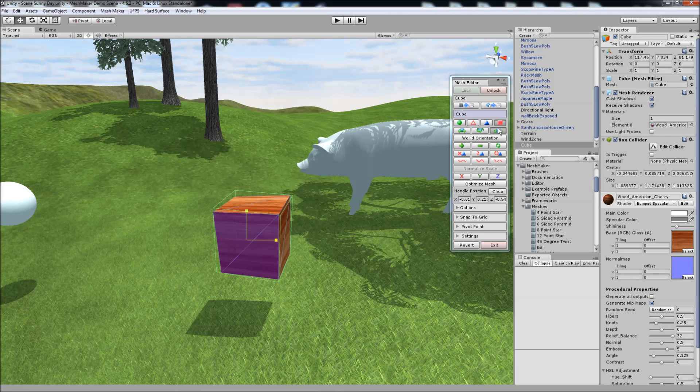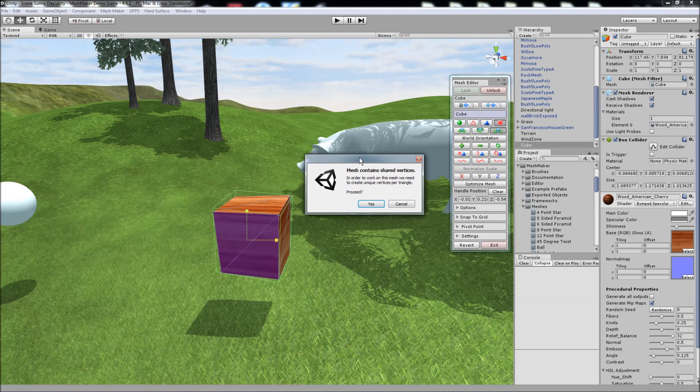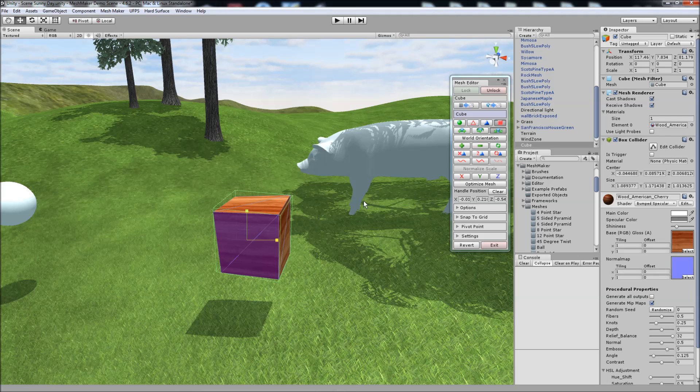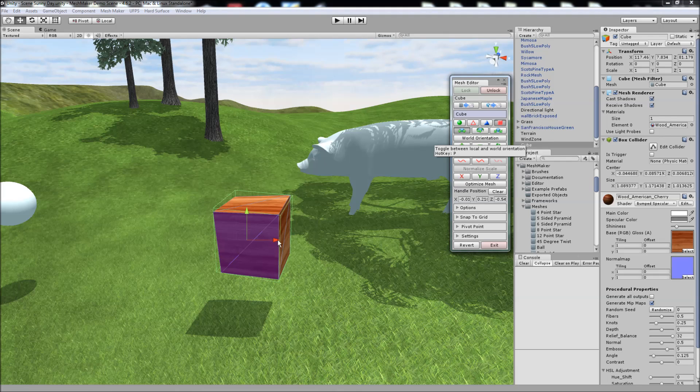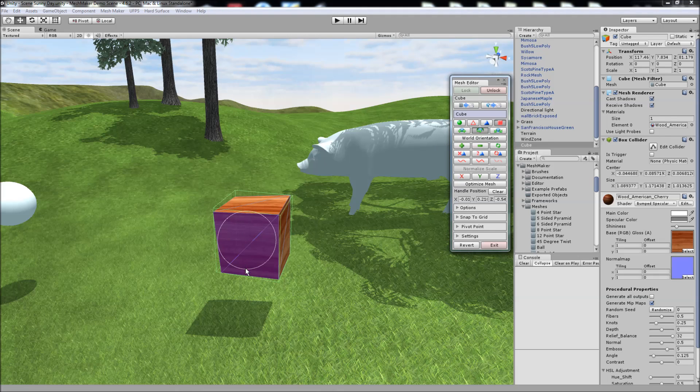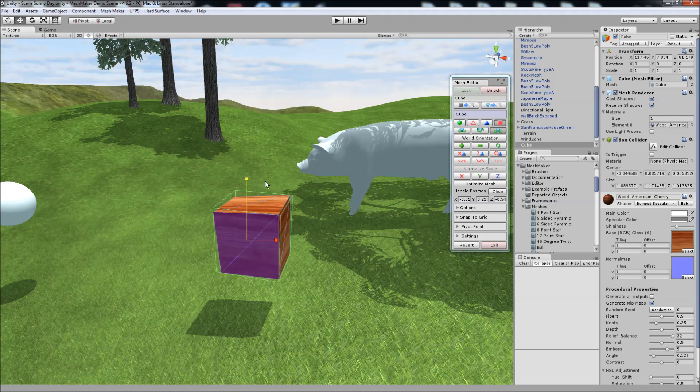When working with textures, the program will ask us to split the vertices that are shared between the triangles. Currently this cube has shared vertices, so we'll say yes. And we can shift the textures, rotate the textures, and also scale them using these tools.